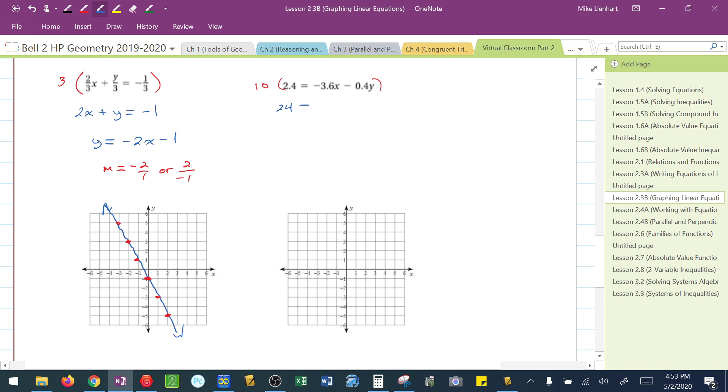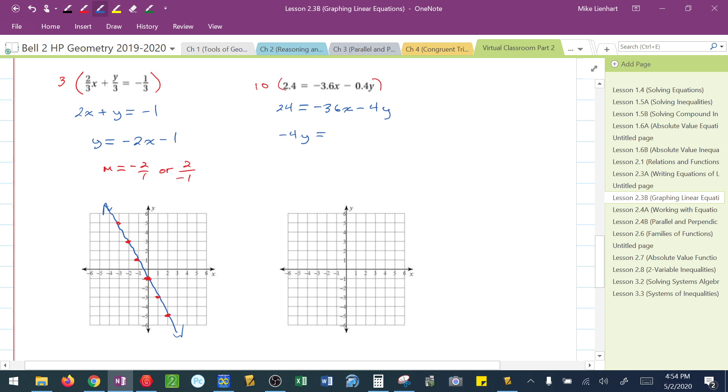So, this would be 24 equals negative 36x, helps if I write that correctly, negative 36x minus 4y. I need to solve this for y. So, the first thing I'm going to do is add 36. And I'm going to switch things around just because I want to get it close to that form. So, I've got negative 4y equals 36x plus 24.